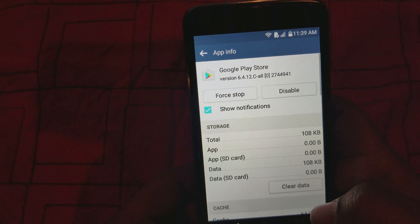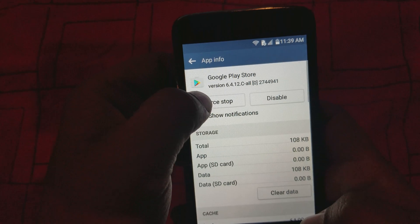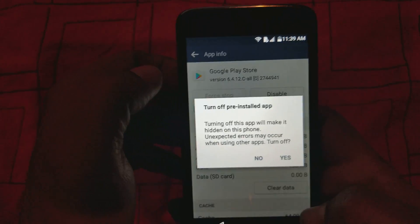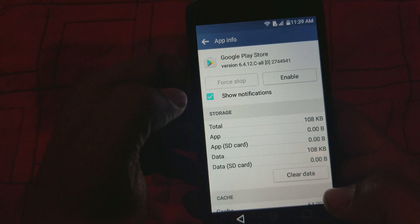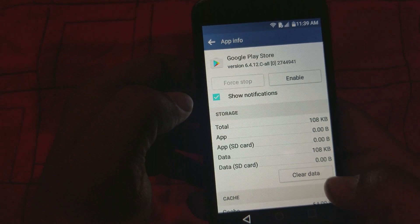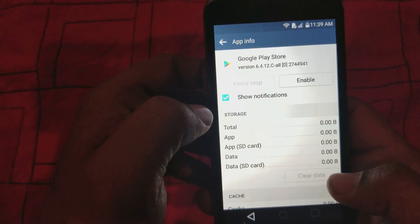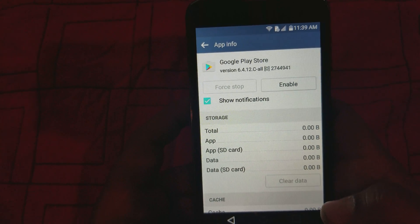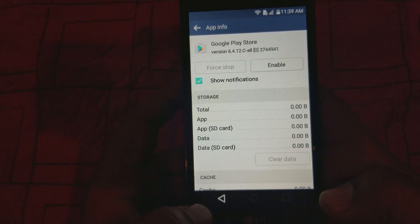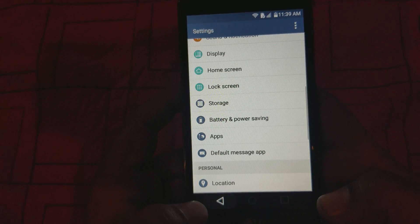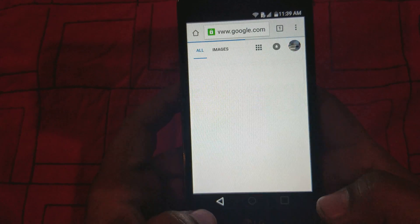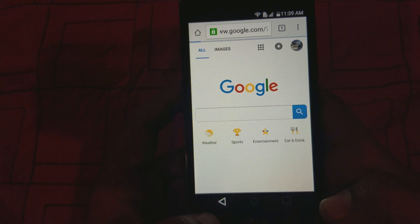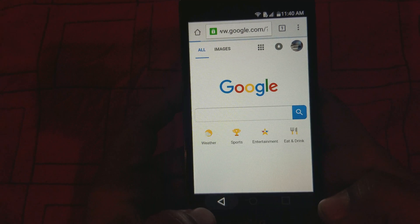For Google Play Store, we're gonna force it to stop first and then disable it, and we're also gonna clear the data. Then what you've got to do is hit the back button all the way back to the front setup wizard menu.